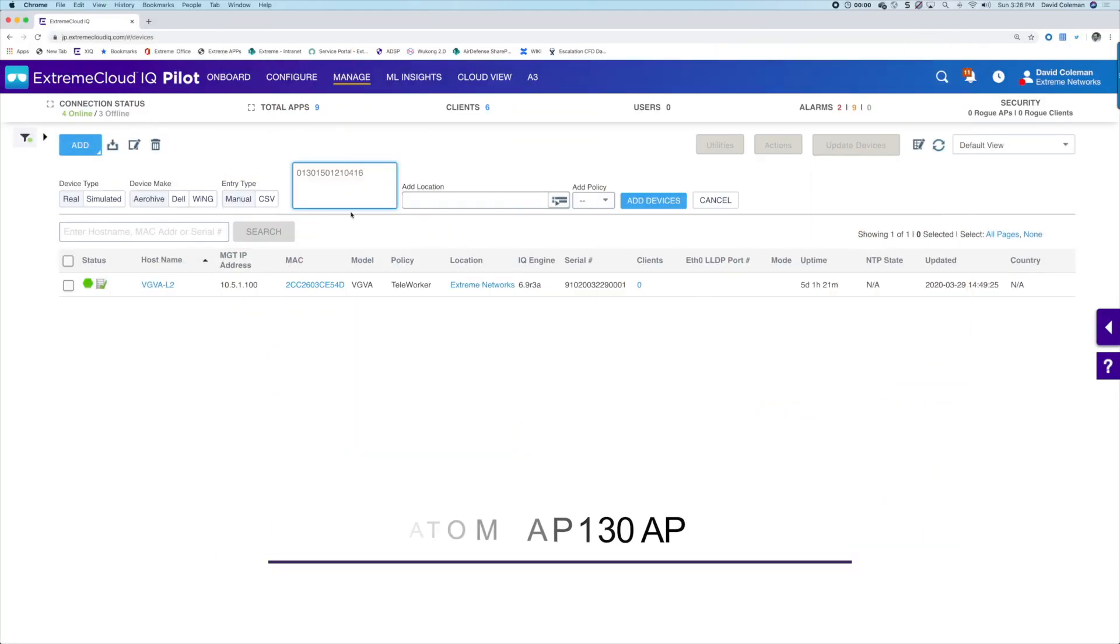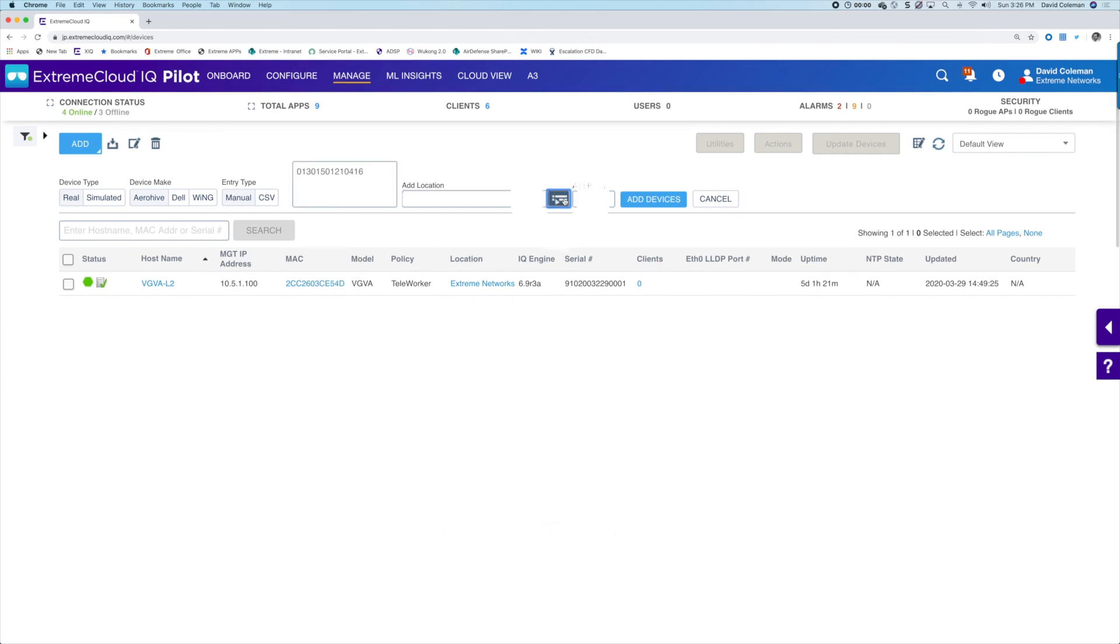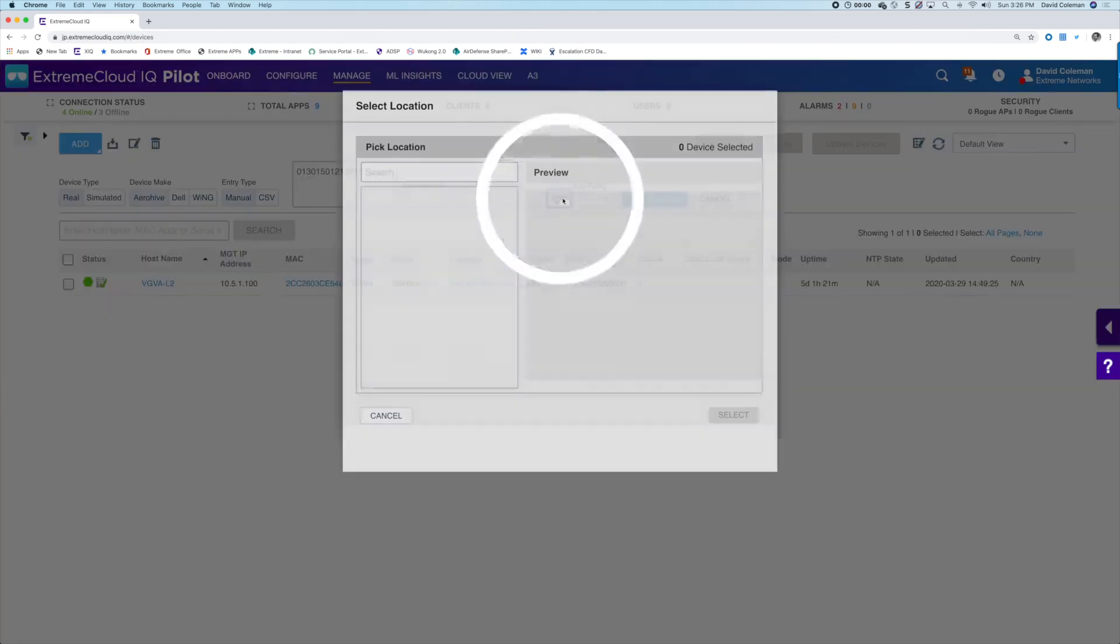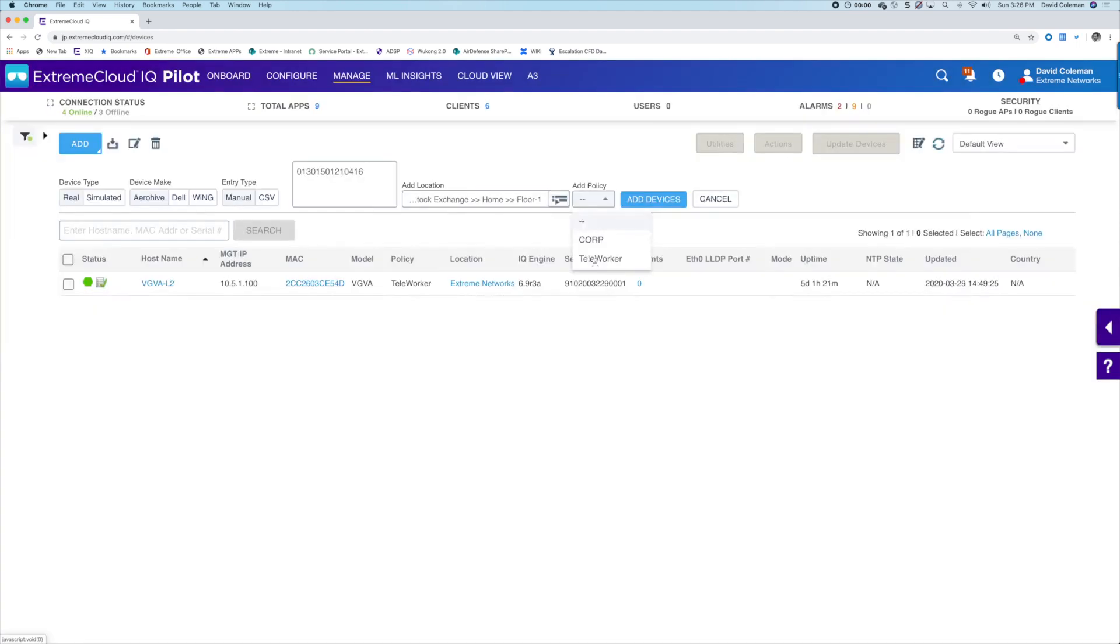You just input the serial number of the device, choose the location, which is someone's house in this case, select the pre-configured policy, and just click add.